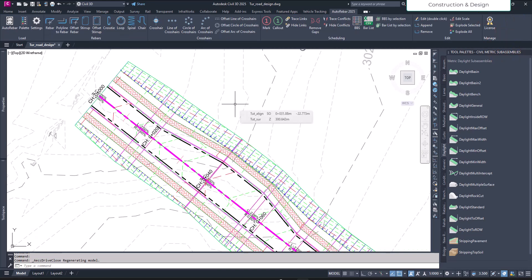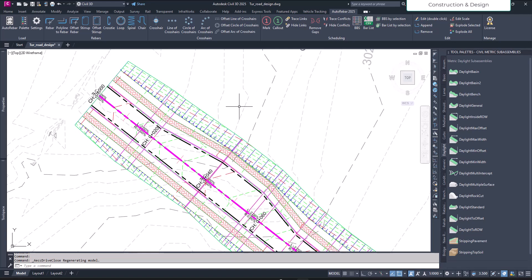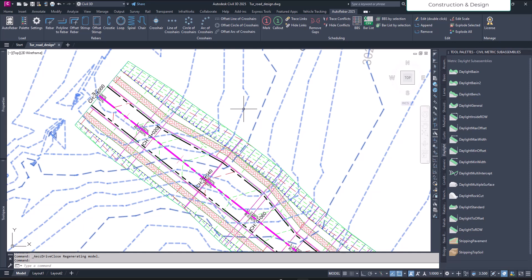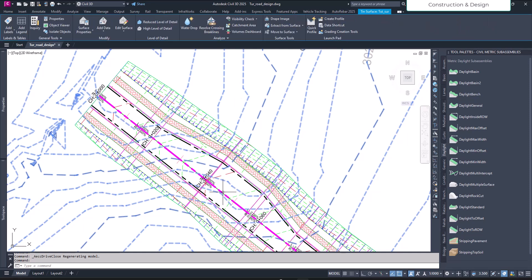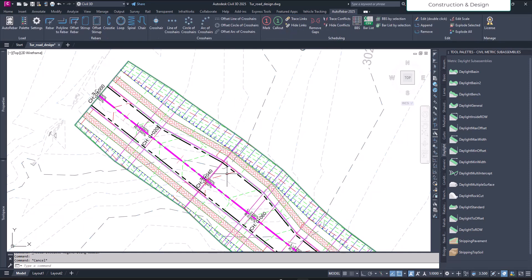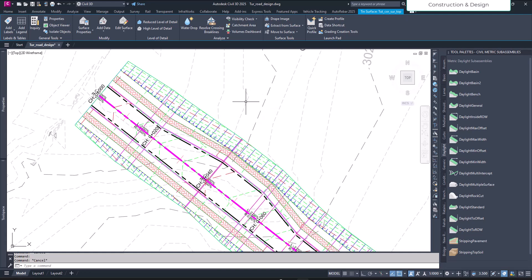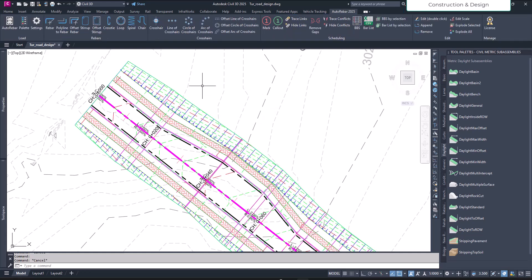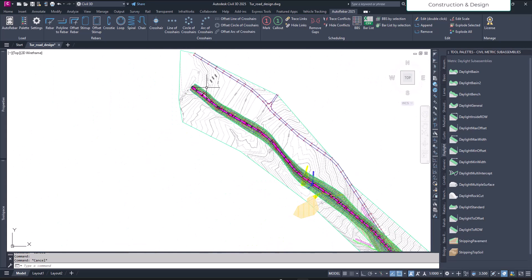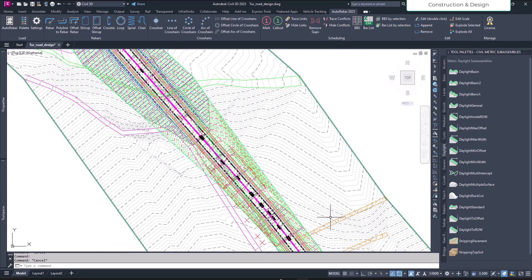As soon as you get back to the wireframe view, the top view, we have two surfaces. If I use the corridor surface, the top corridor surface as a mask to the existing ground level, then it will be fine I think. Let's go ahead and find out where is the cut section.